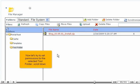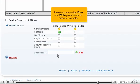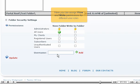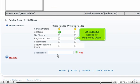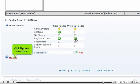Now let's try to set permissions for the selected test folder. Scroll down. Here you can assign view and write permissions for different user roles. Let's allow full access for registered users. Click Update when done.